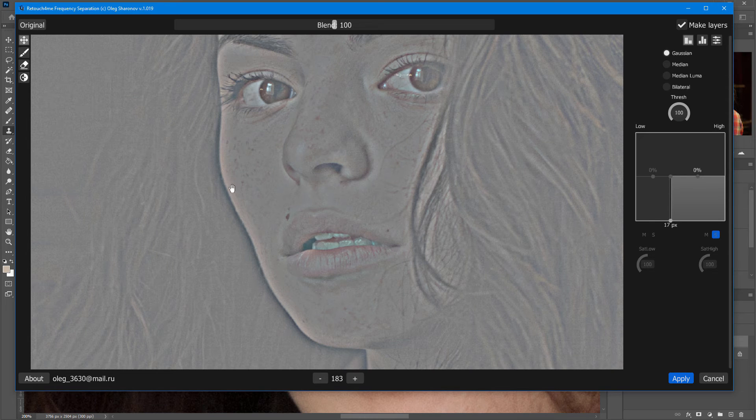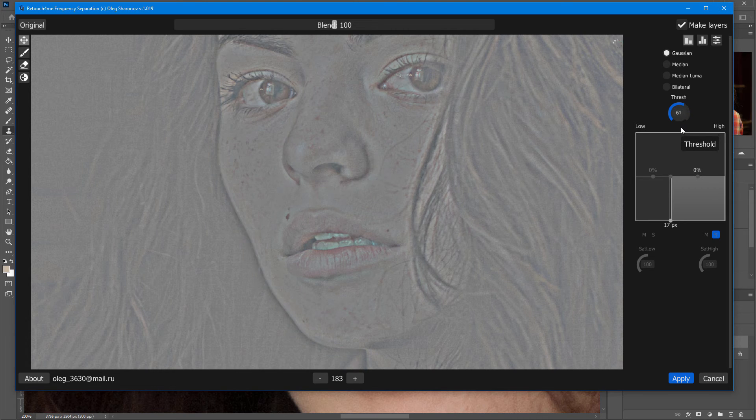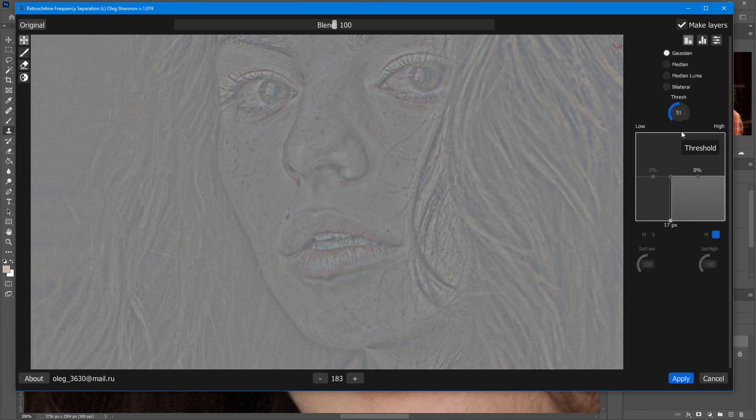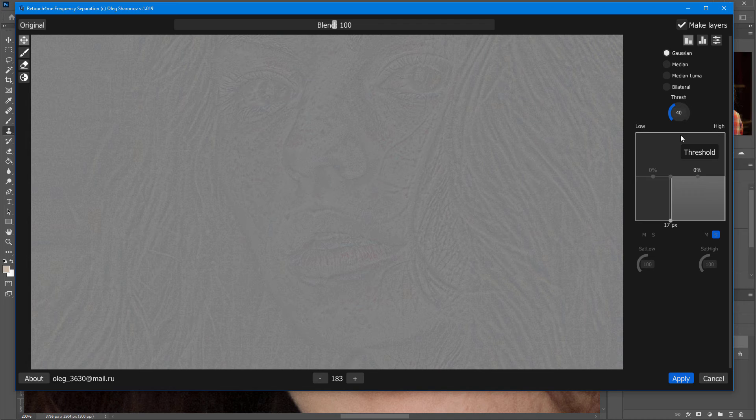You can see that when there's no threshold, there's a halo along the sharp edges. By lowering the threshold, I can eliminate this halo and retain only texture on the high frequency layer.